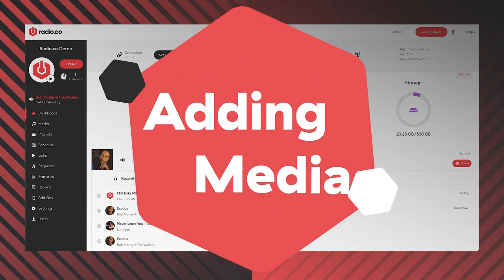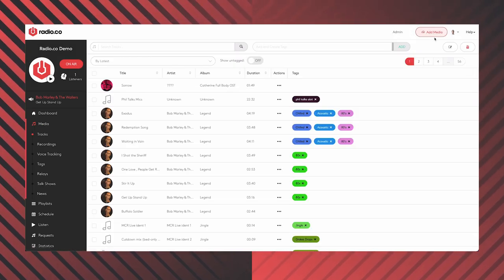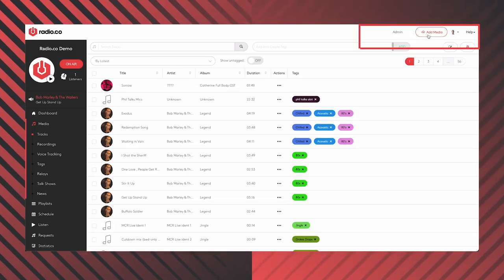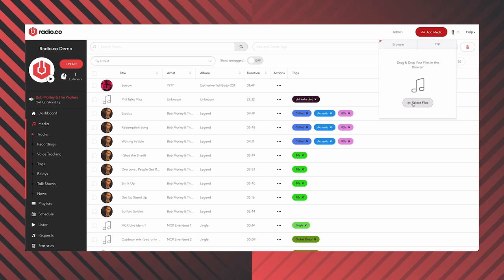So the first step is adding media. Come to the media tab here on the left, and click 'Add Media' on the right of the screen. You can select any files saved to your computer — they can be MP3 or AAC. They can be whatever you like: music, interviews, ads you may have made, idents, vox pops — anything you like, as long as it's an MP3 or AAC file, it can be uploaded.